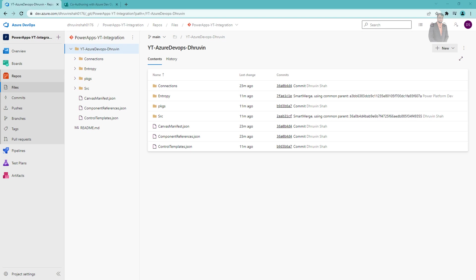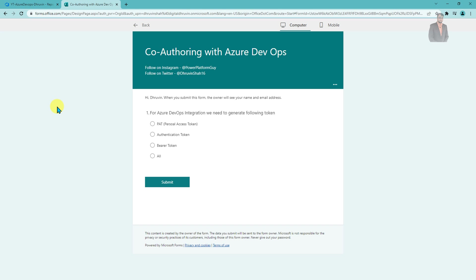This is how we can integrate Power Apps with Azure DevOps and work with multiple developers at the same time. Now it's time for the quiz! Answer the question in the comment section — one lucky winner will get a shout out from my Instagram page and a certificate of appreciation. The question is: for Azure DevOps integration, what token do we need to generate? Option A: PAT (Personal Access Token), Option B: Authentication Token, Option C: Bearer Token, Option D: None of the above.